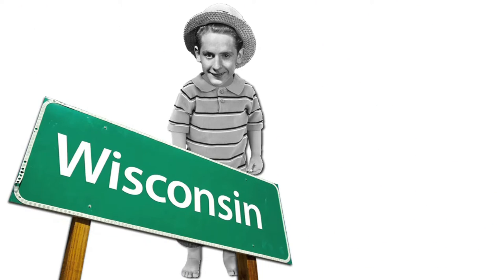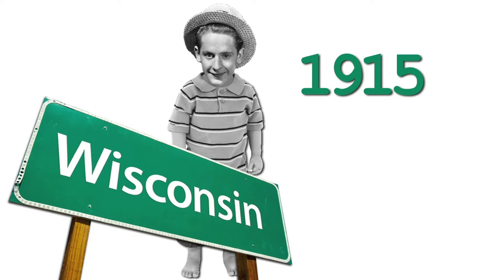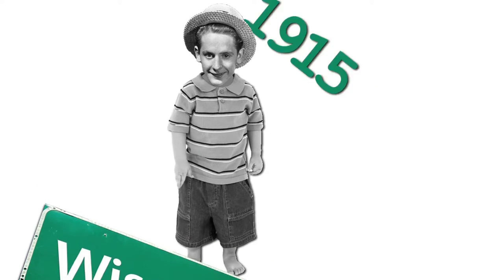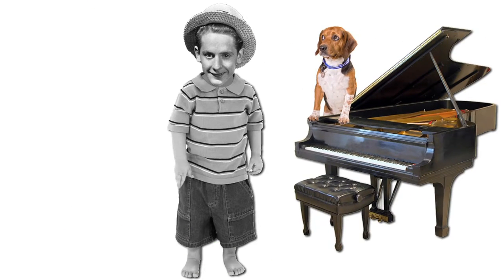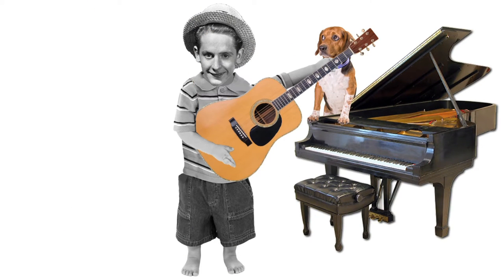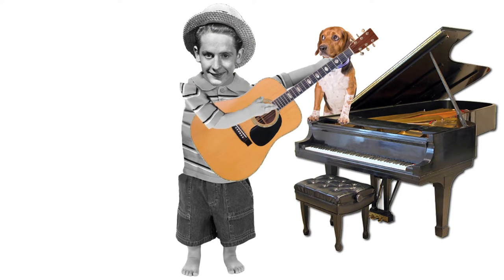Meet Les Paul, born in Wisconsin in 1915. According to his piano teacher, Lester William Paulsfuss didn't have much musical talent.